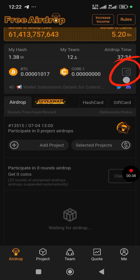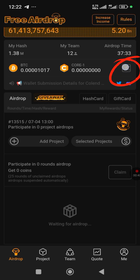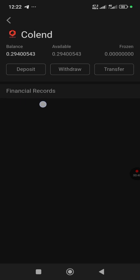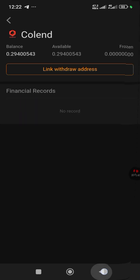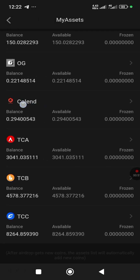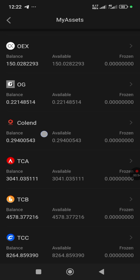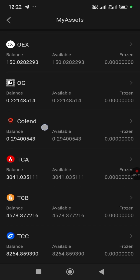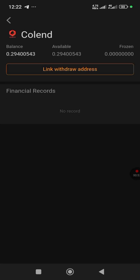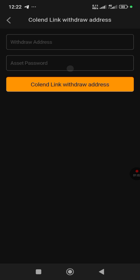The first thing you need to do is come here — you can see this wallet icon. Go to Colin, make sure you find Colin. Click on it, and when you click on it, it's going to say 'Link Withdrawal Address.' Click that.